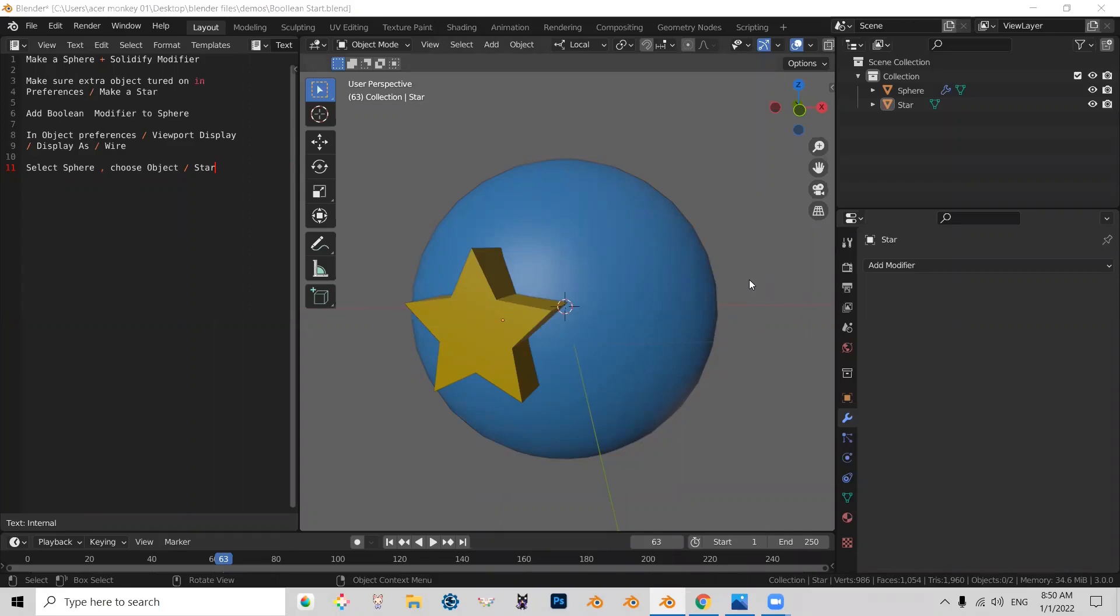Hello Blend Enthusiasts. Let's talk about Boolean. Let's examine this scene.